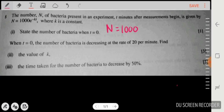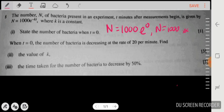When t = 0, the exponent becomes 0, so we have e^0. Using a calculator, e^0 = 1, so N = 1000 × 1 = 1000. Done — just one mark, quite simple.